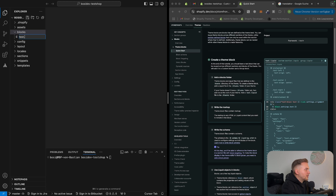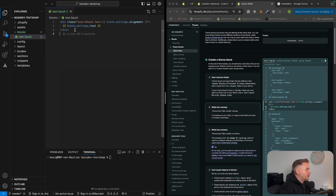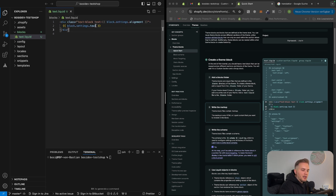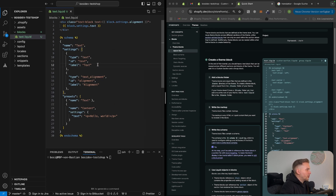To create a block, just create a new file and call it text.liquid. In this block we can write the markup — basically a div with block.settings.text inside it, and also an alignment option using block.settings.alignment. To set the settings for the block, we can write a schema for it, just like in sections, with name, settings, presets, etc. I'll change the name to 'text' for better demonstration.